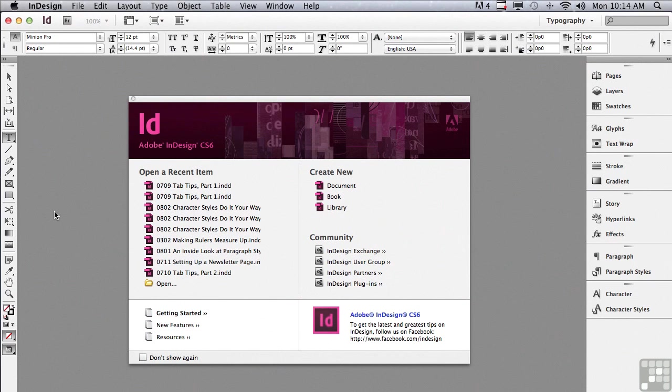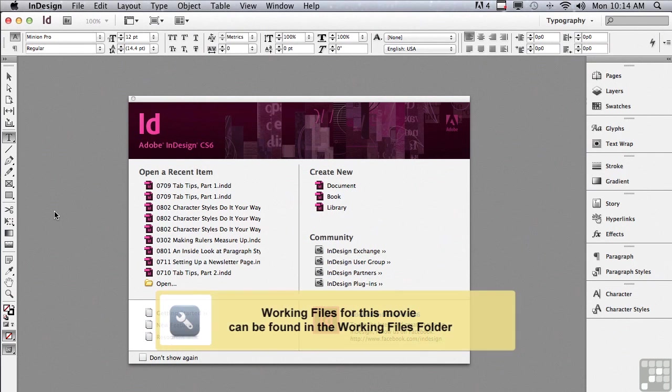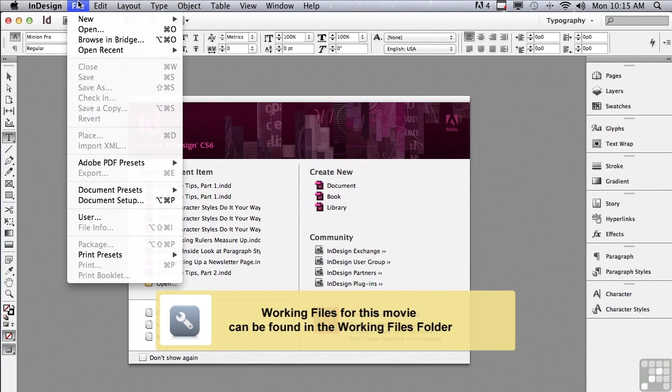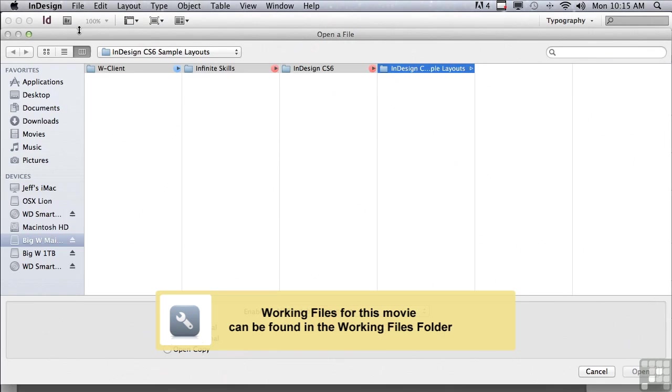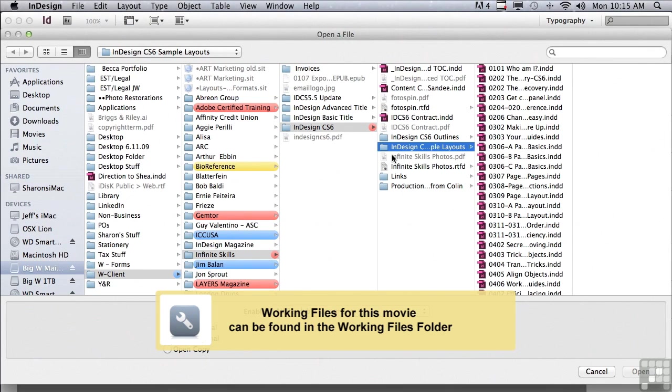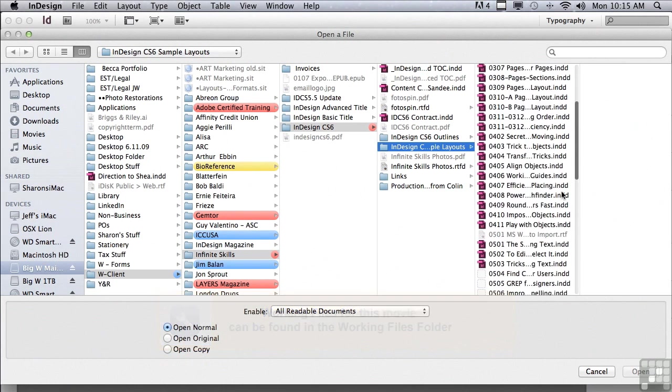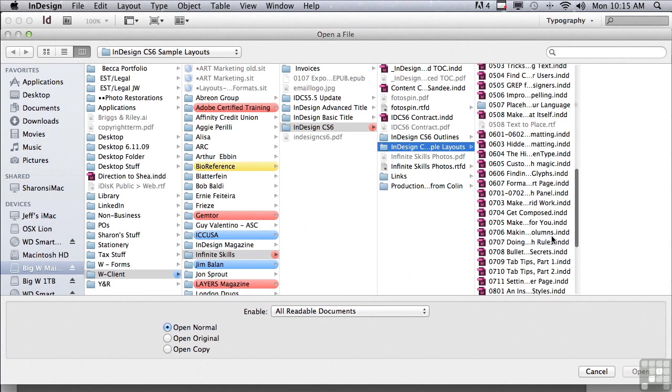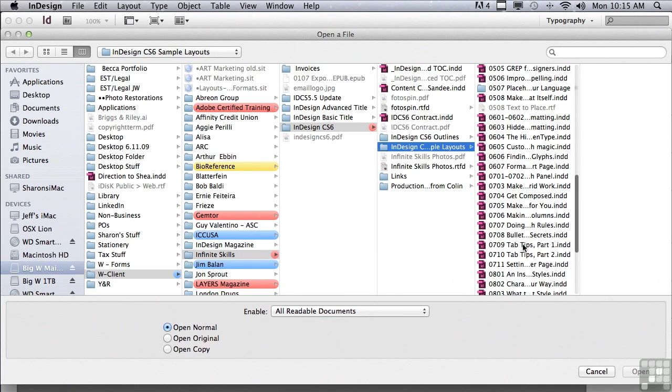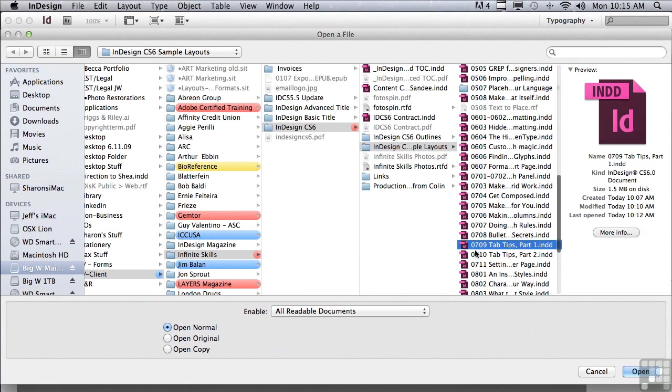In this lesson, we're going to begin to discuss tabs. If you'd like to follow along, go under the File menu to Open, and in the Sample Files folder, scroll down to 0709, Tab Tips, Part 1, and just click Open.